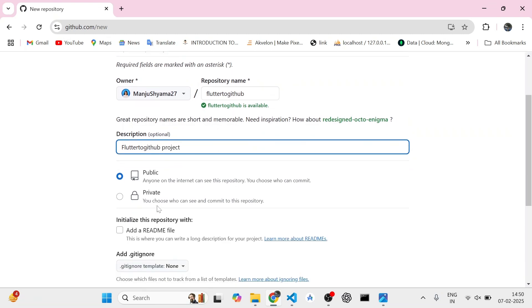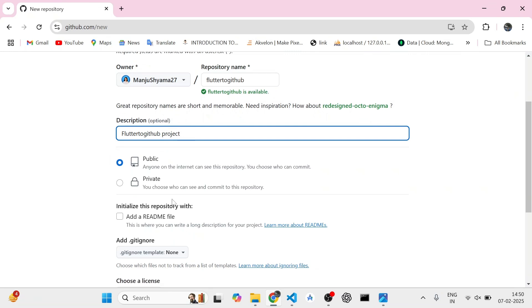You can keep it public or private. I'm keeping it public as of now, but if you want to keep it private, if you do not want anyone to see your repository, you can share these links with people and you can share the access.